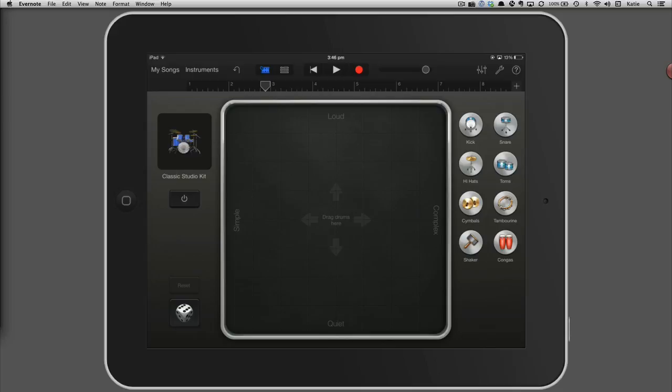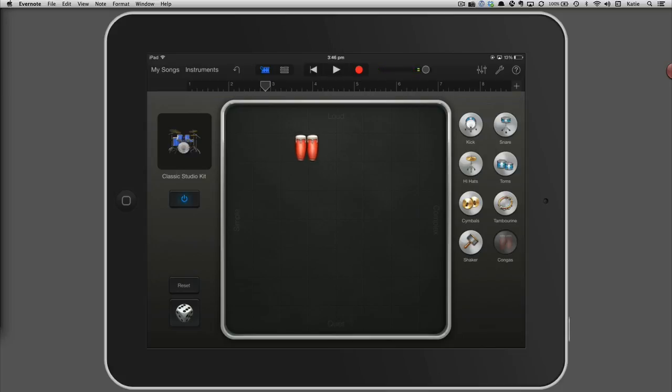Drag instruments from the right side onto the grid to build up a pattern that you like. If you place an instrument on the left side of the grid, it will play a simple rhythm. If you place it on the right side, it will play a complex rhythm. You can also make a sound louder by dragging it to the top or softer by dragging it to the bottom.